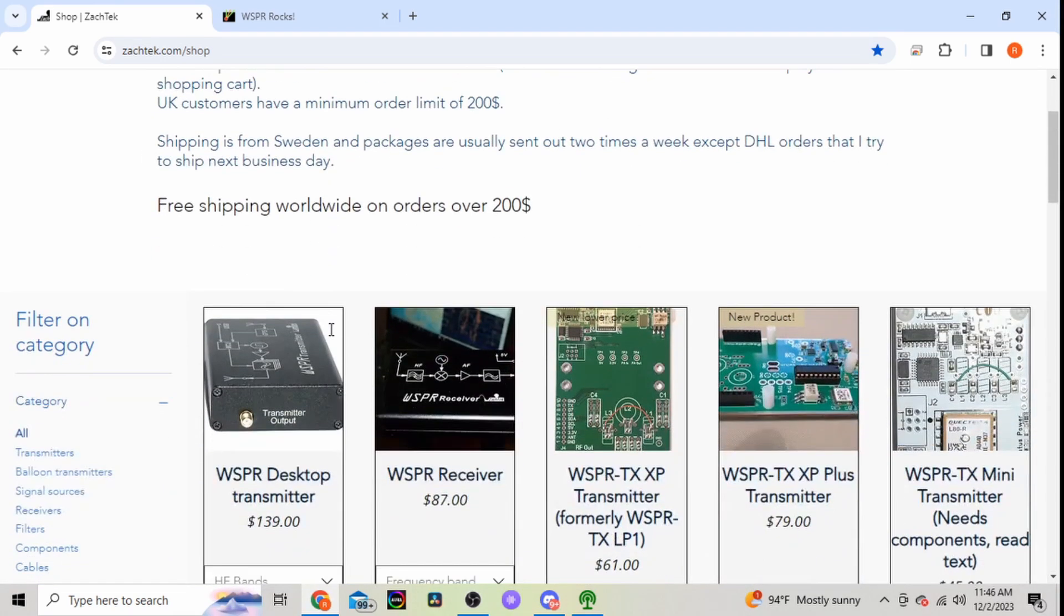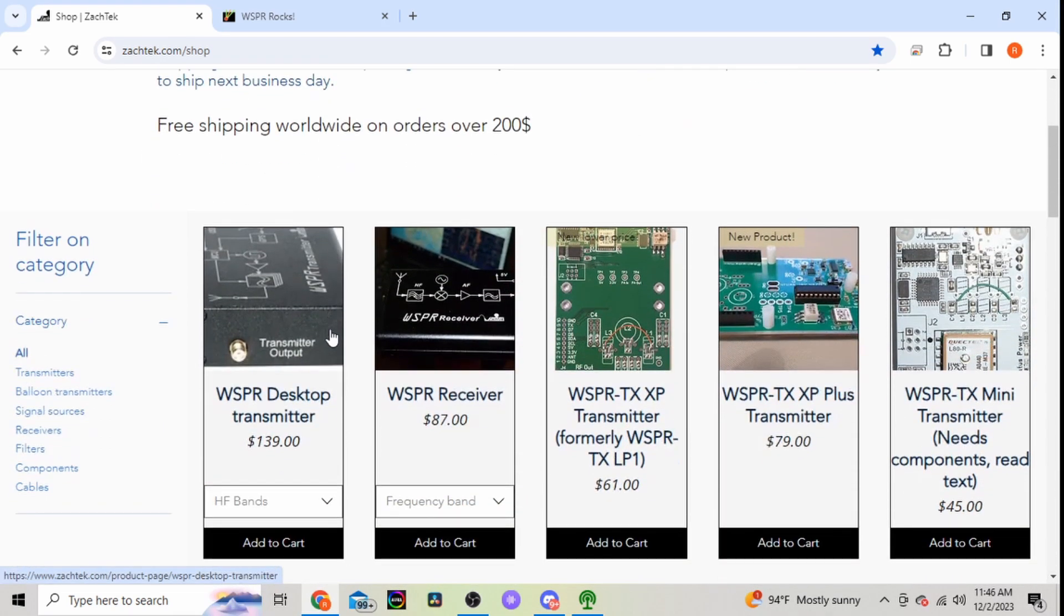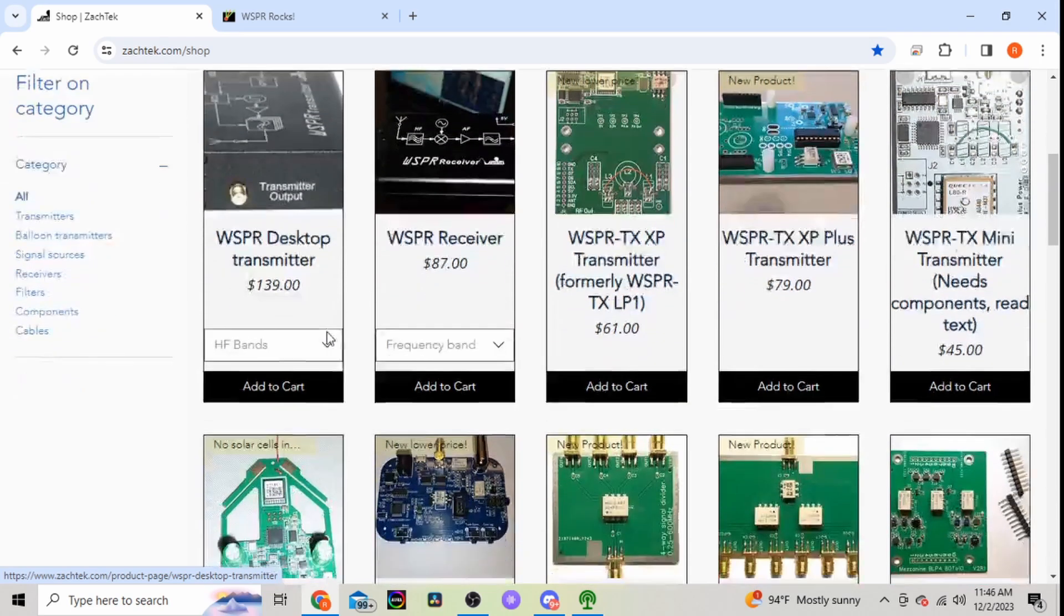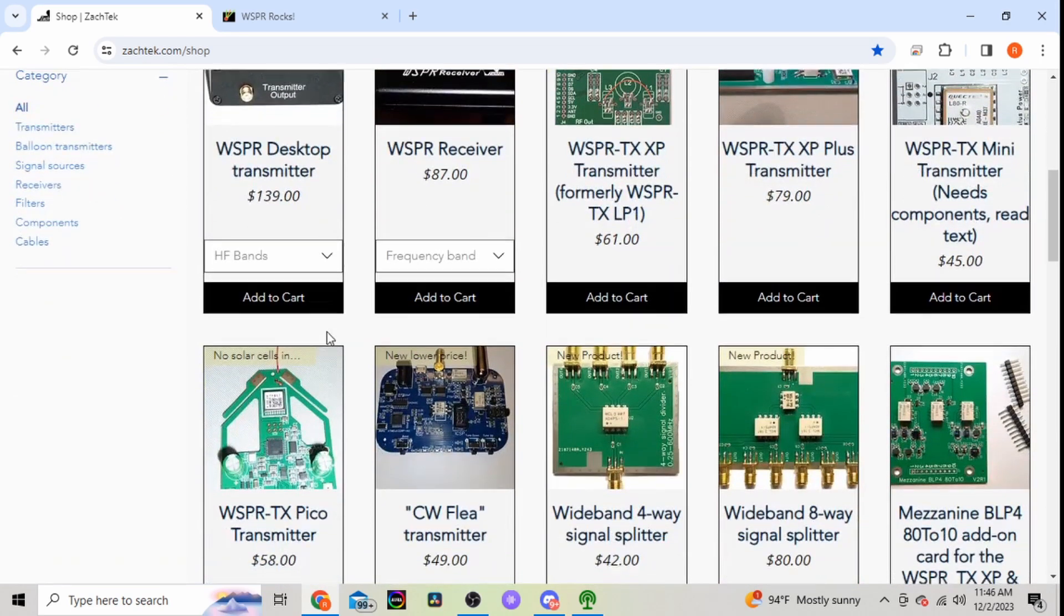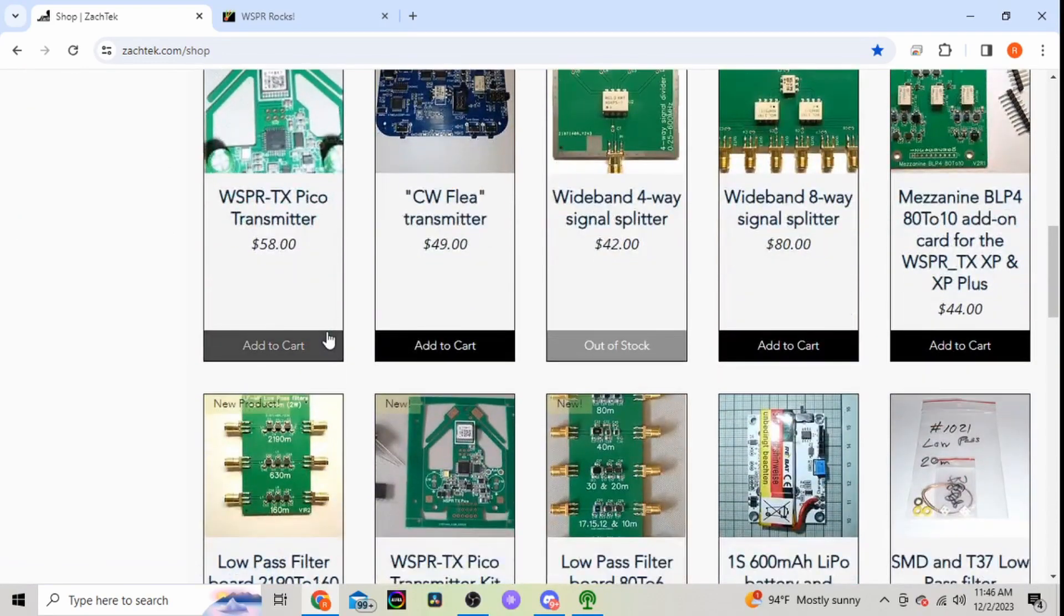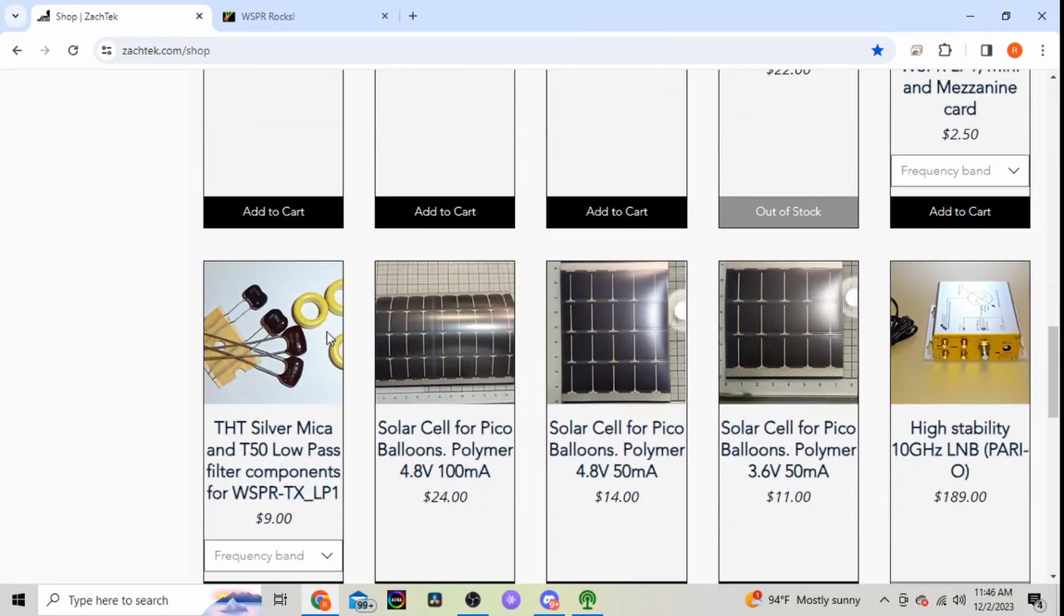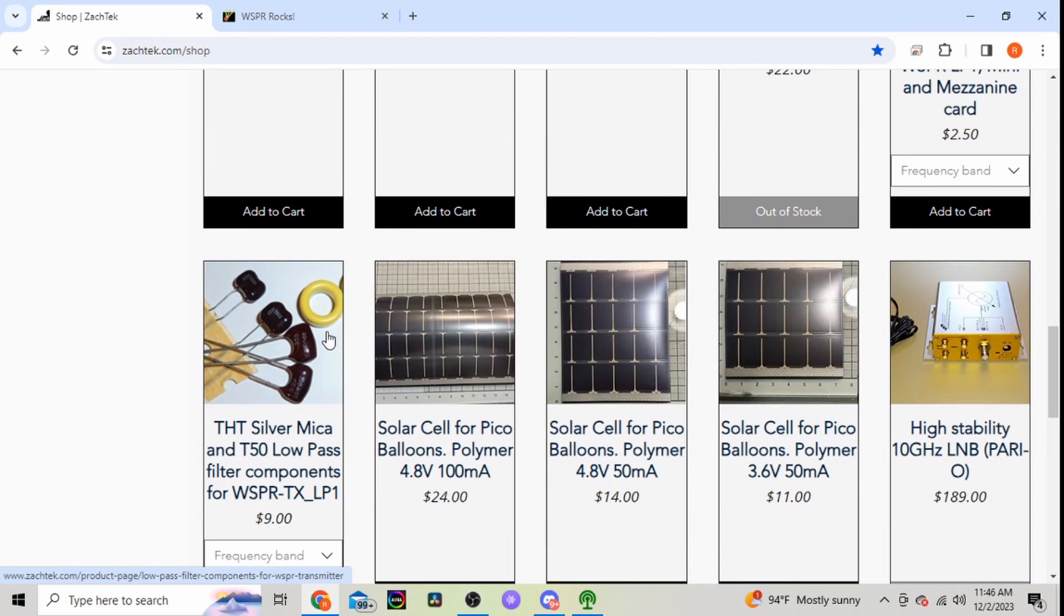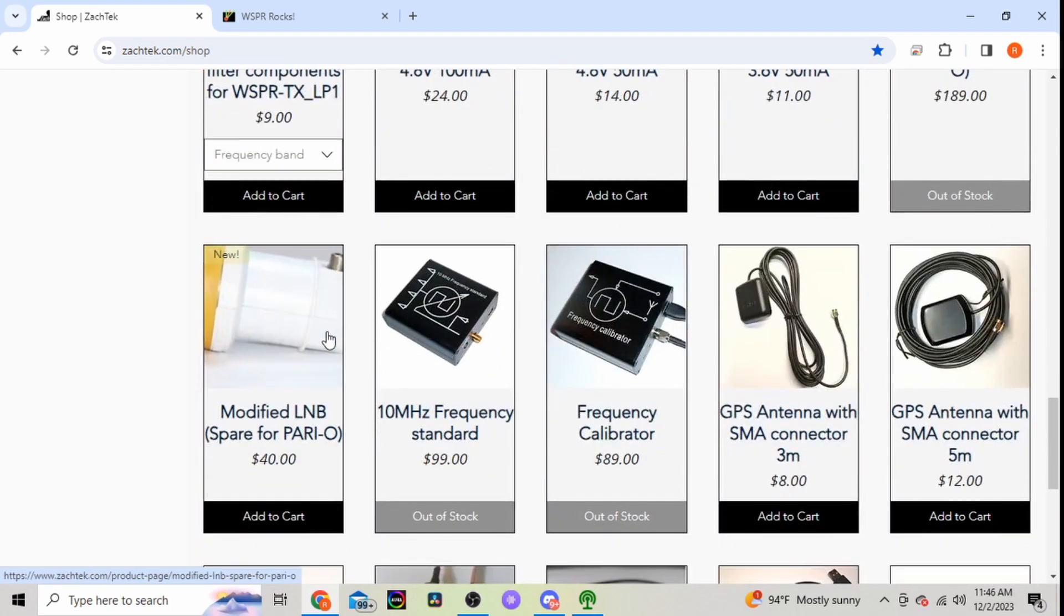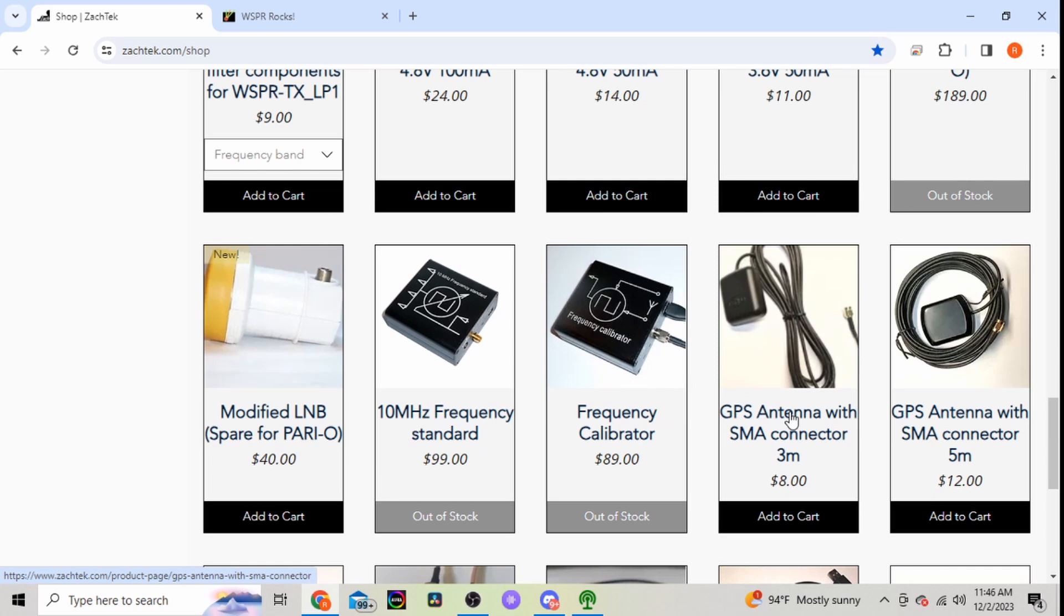Really interesting little product here. He has other ones available depending on what you want to do.